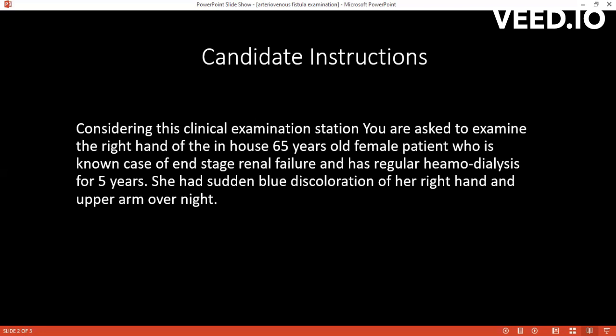First of all, I will check for any cardiovascular signs and any oxygen cylinder or anything else in the surrounding. Then I will inspect the arm and hand of the patient. In this scenario, there is swelling on the wrist side, approximately 2 to 3 centimeters. The surface is irregular and the skin is hyperpigmented. There is a scar in the wrist crease with pigmentation.